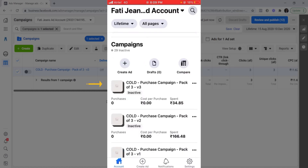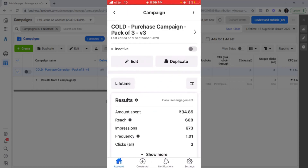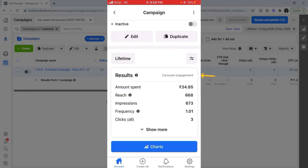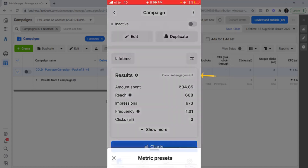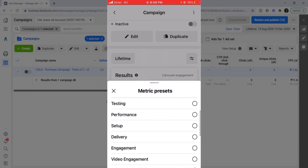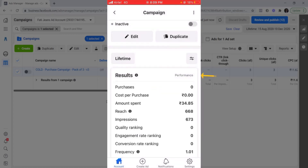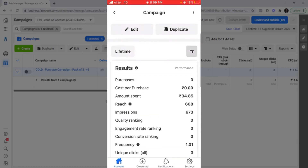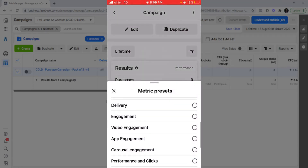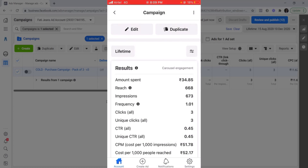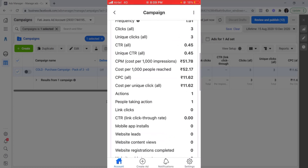Here you can see the first campaign — the purchase campaign, cold purchase campaign. If you want to see more about a campaign, you click on it, and more detail opens up. You can see that next to results, the column type is set to carousel engagement. You can change it to other metrics such as performance. I'll change back to carousel engagement because I prefer having more information.